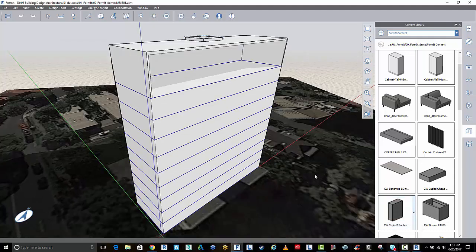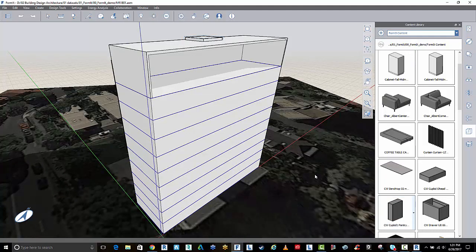In this video, I want to take you through the process of reusing your families from Revit inside of FormIt 360.